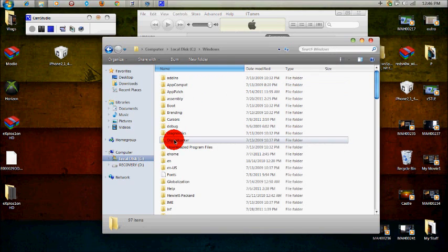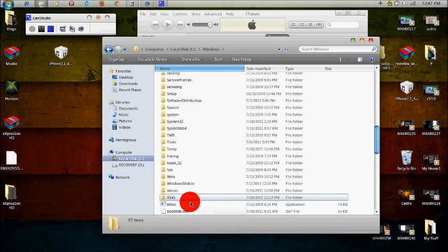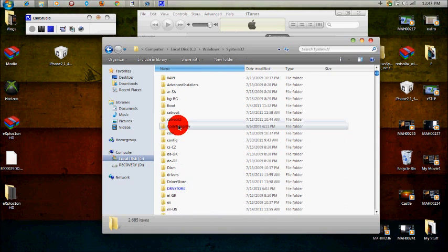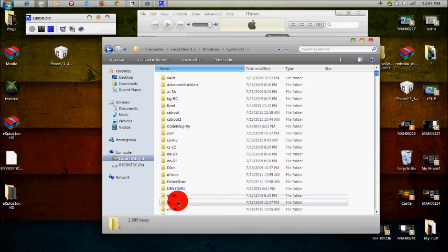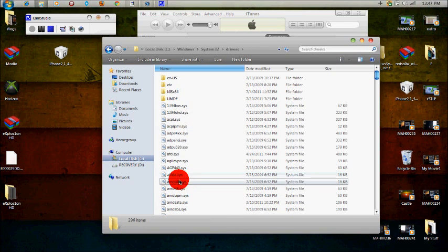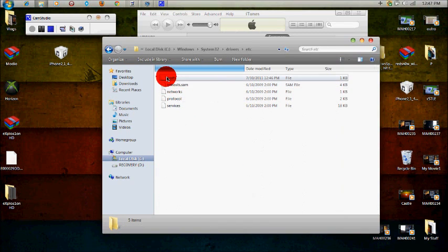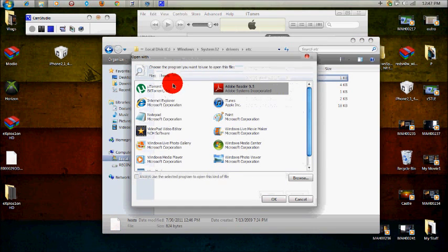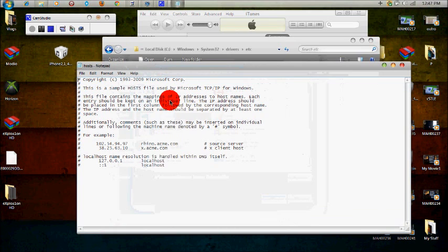Open up the Windows folder, scroll down to the system 32 folder. Open that up. And then you're going to want to open up drivers, and then open up ETC. And then double click on hosts and open that in notepad.